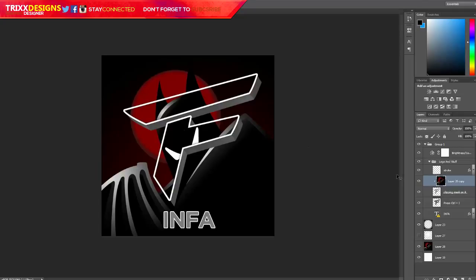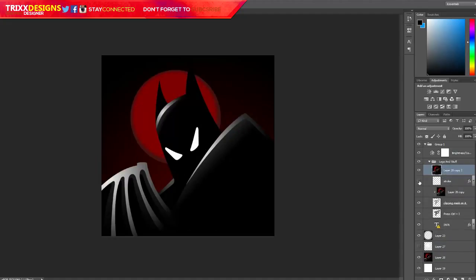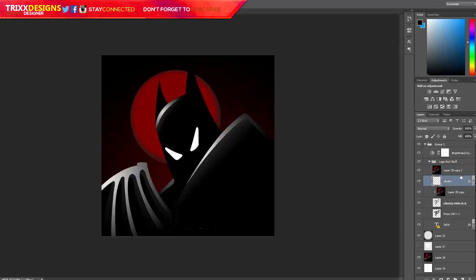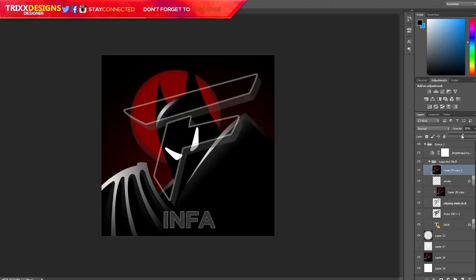Once you've got that, go back down to this one and make another copy, another duplicate, and drag it above the stroke. Now you won't be able to see anything because this image is above everything, so turn the opacity down a bit so you can see through it and see the logo and where you need to work around.